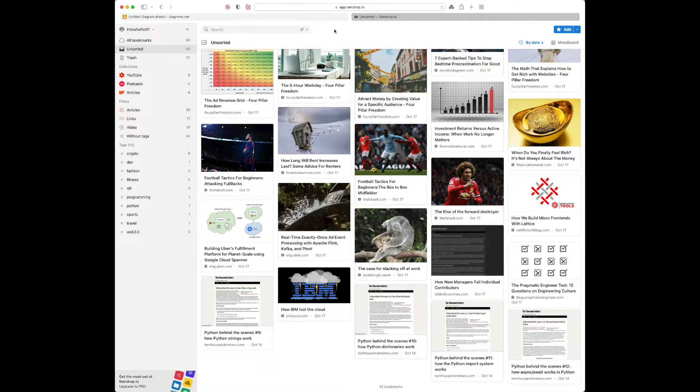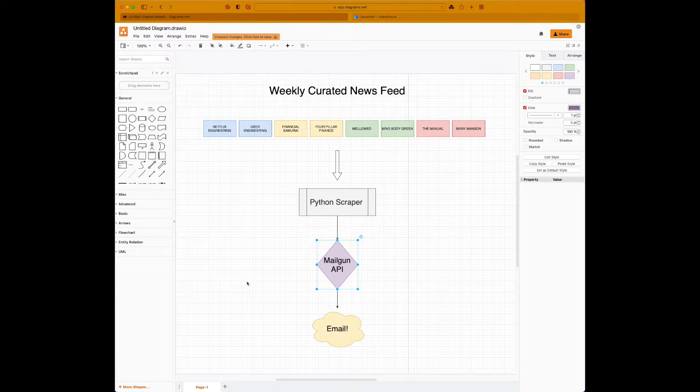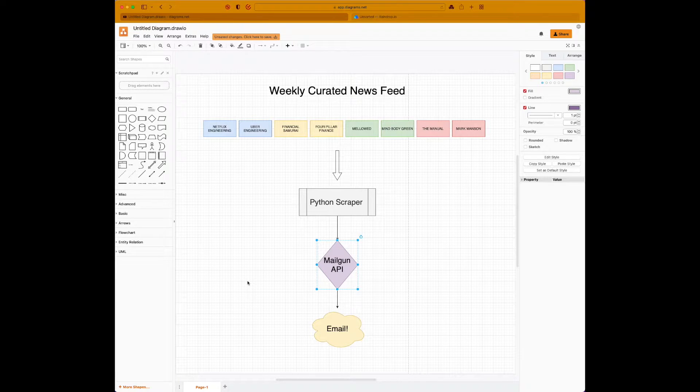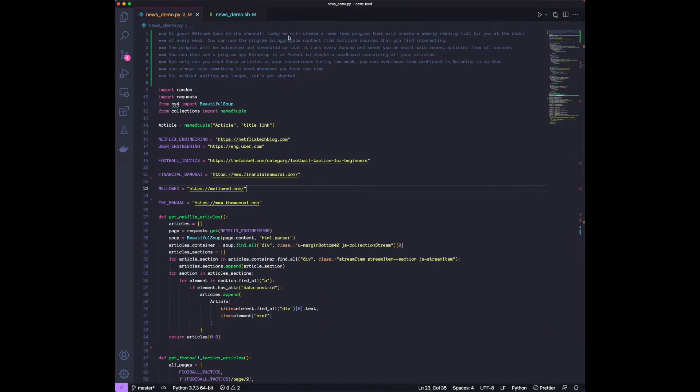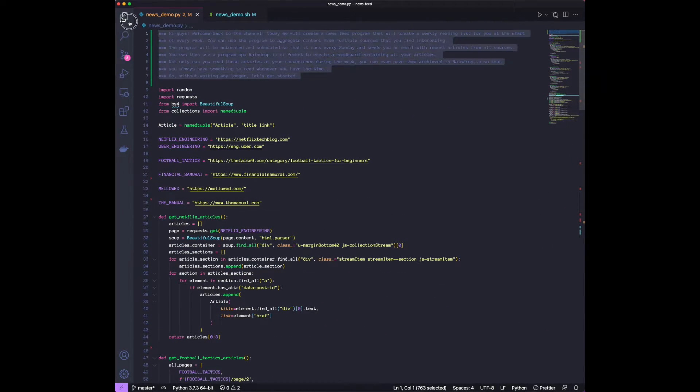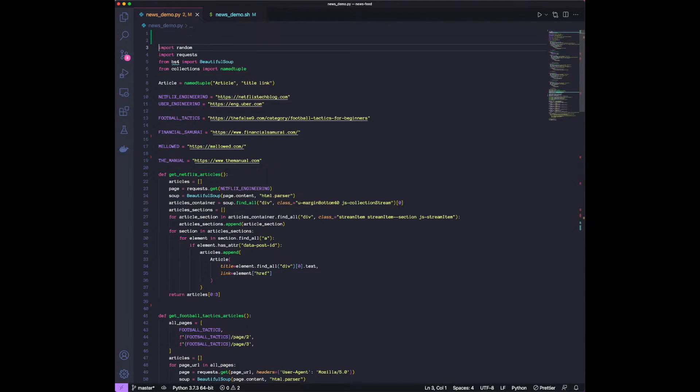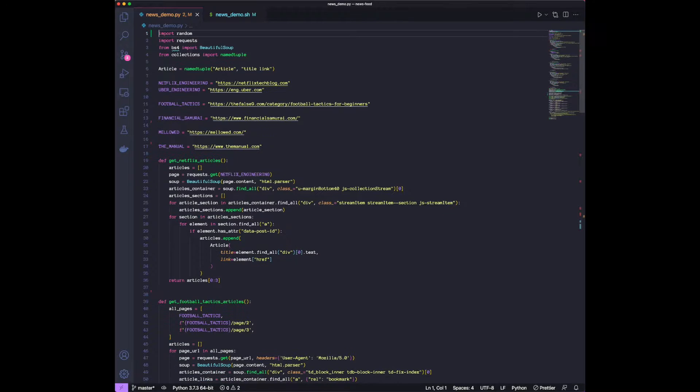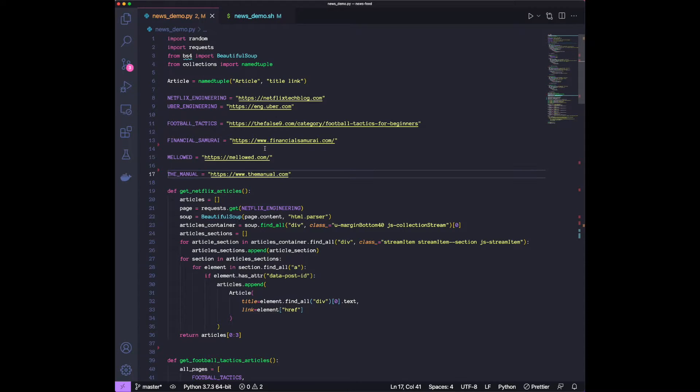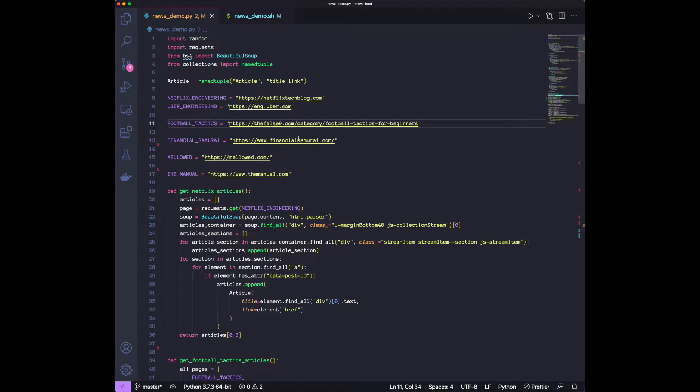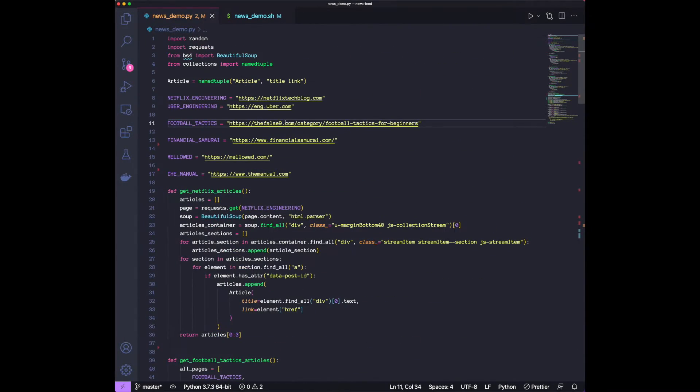So now that we saw the end product and the architecture diagram, let me show you the code and what we have. So I'm going to delete the intro that I have over here. I'm going to zoom in one level. There you go.